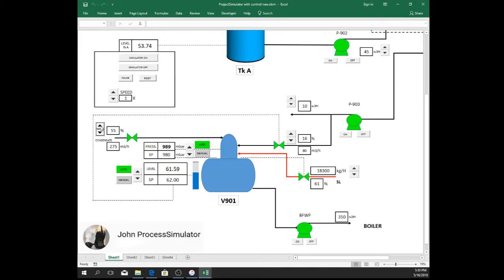Let's put back to 65%. And the valve will decrease as it maintained the 62% level.